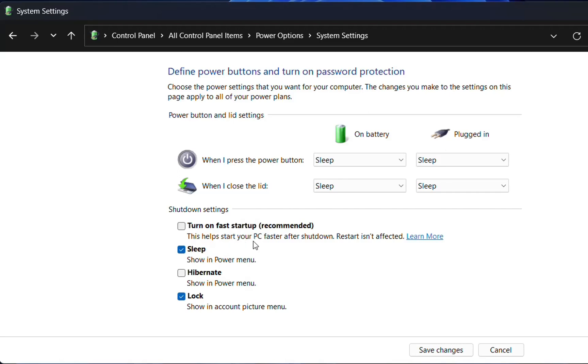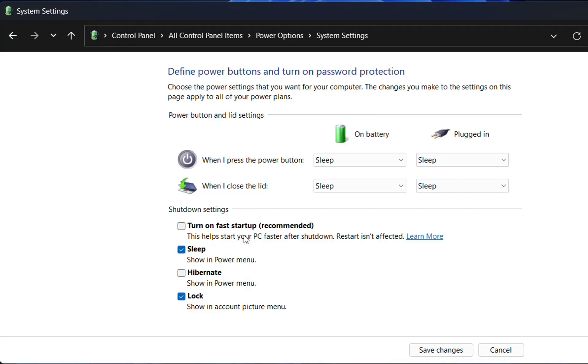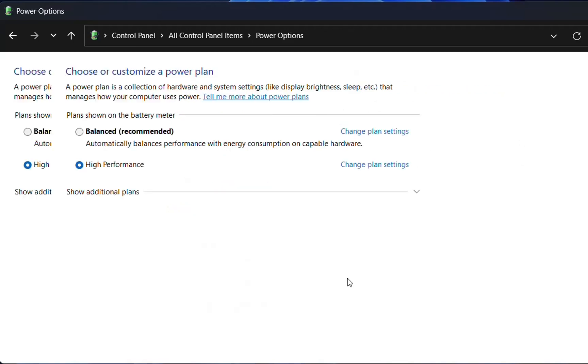This helps start your PC faster after shutdown, but restart isn't affected. If you just restart your PC, it doesn't matter if you disable or enable this option. For certain reasons you may need to disable this option, but I'll keep fast startup turned on. Once you're done, click save changes.